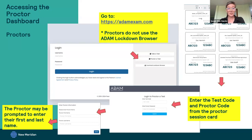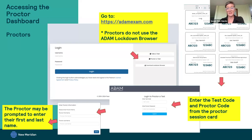When you enter the test code and proctor code, you may be prompted to enter your first and last name as a proctor. If a second proctor comes in or you're re-logging into the proctor group, you may not get that prompt. But if you do, enter your first and last name and hit the blue button, and then you'll be entered into the proctor dashboard.